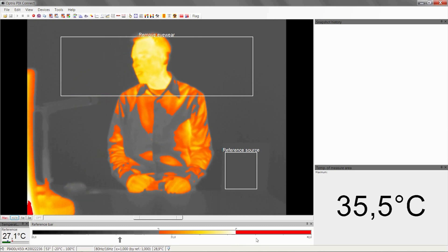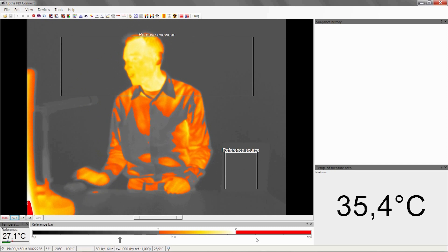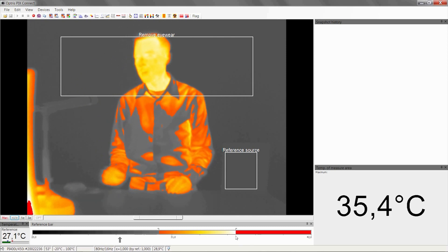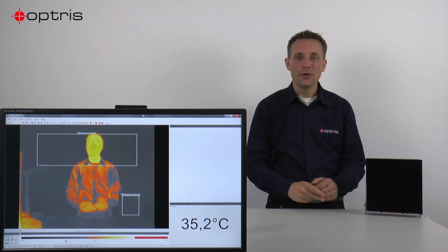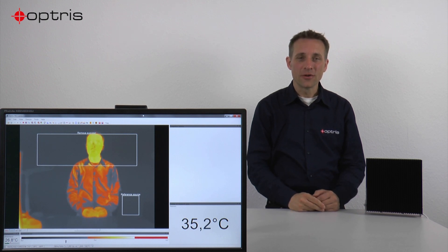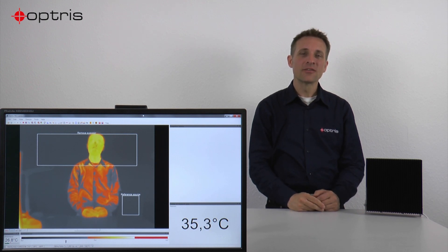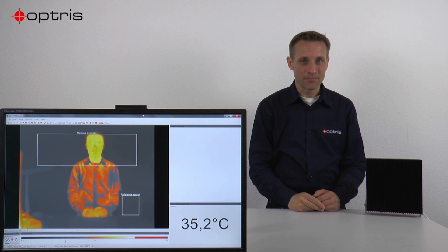In our case, the alarm position is now 36 degrees C. We are ready with all software settings in PixConnect and can start with the fever detection.